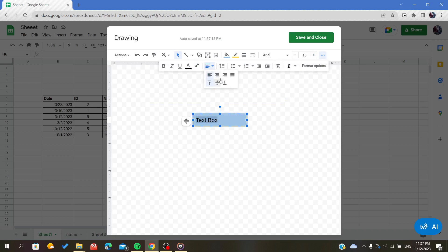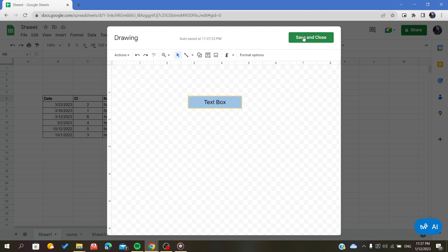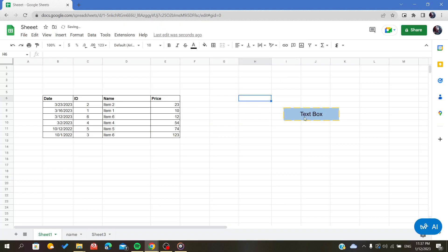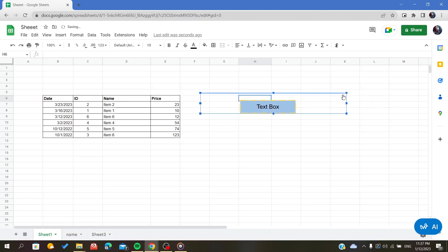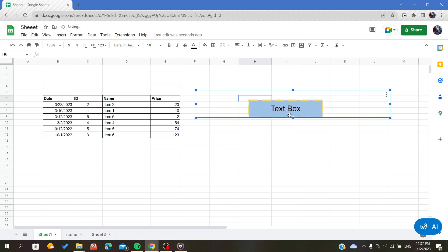Now the next step is just to save and close, and now you will have your text box inserted. To edit this text box, all you have to do is click on three buttons, or you can just double click on it.